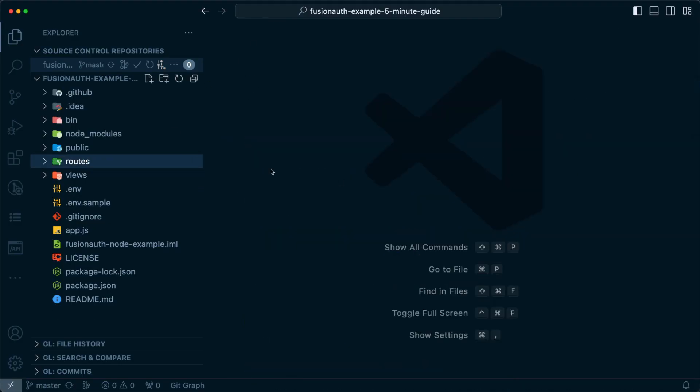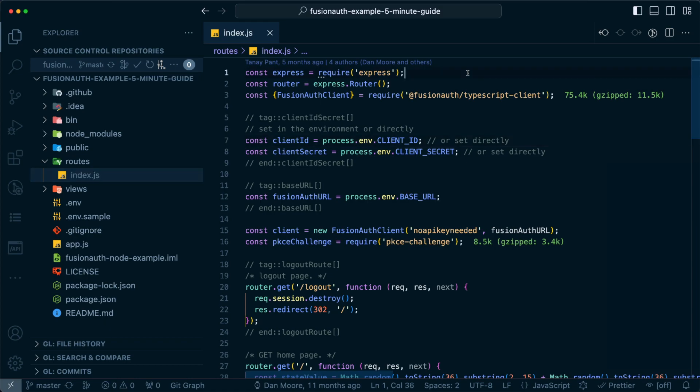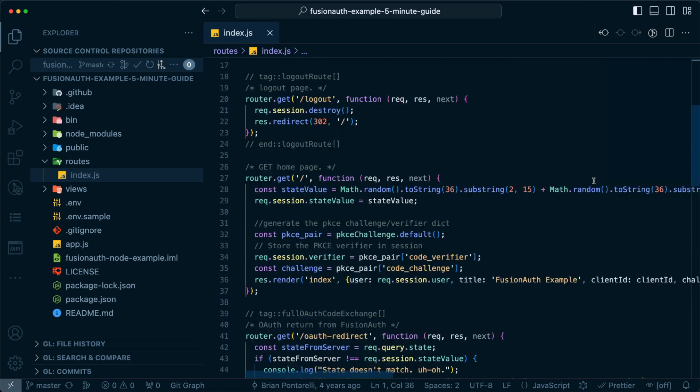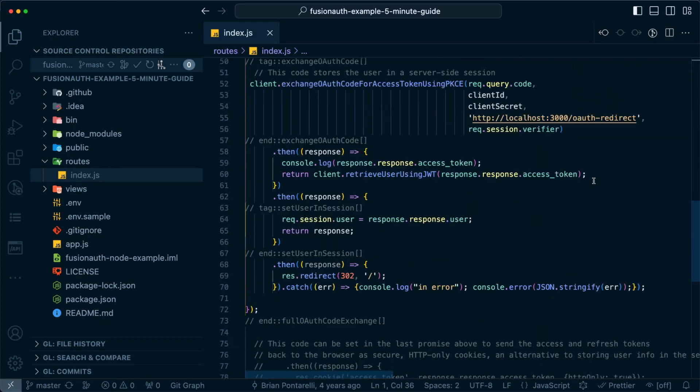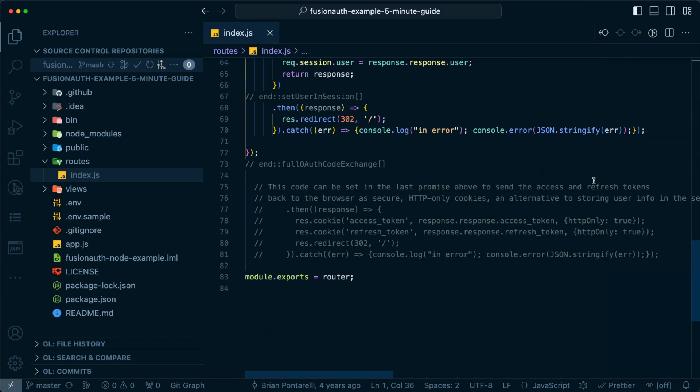If you want to explore further, feel free to dive into the code and see how all the pieces fit together.